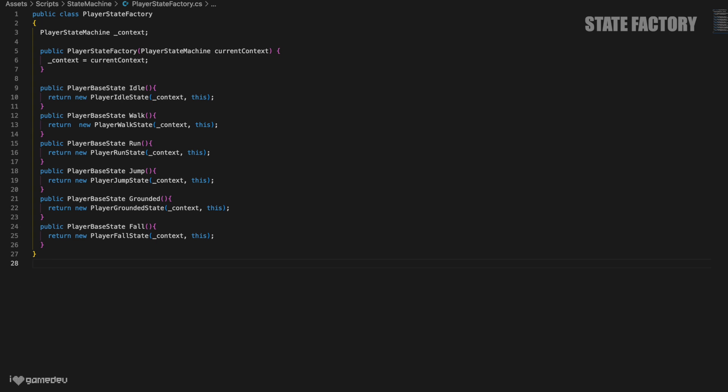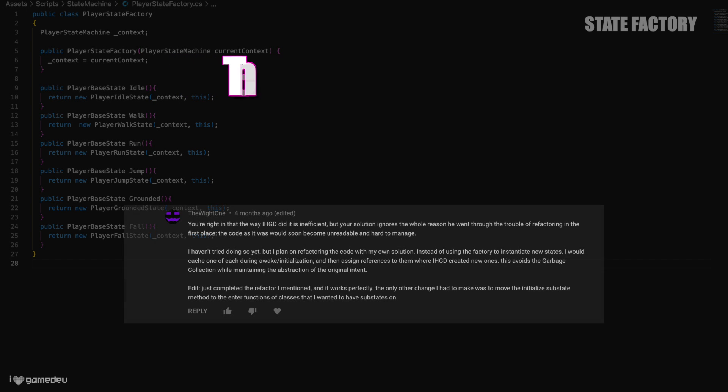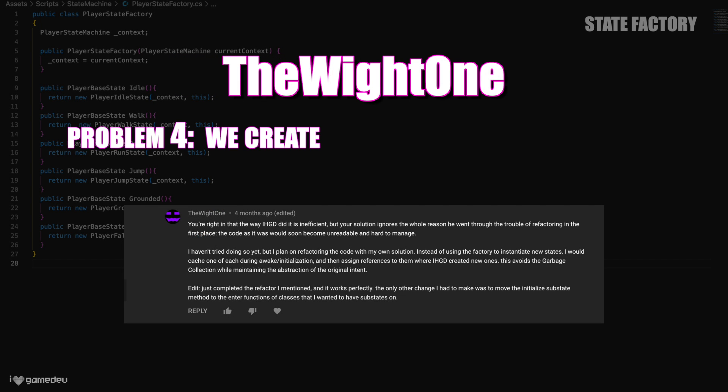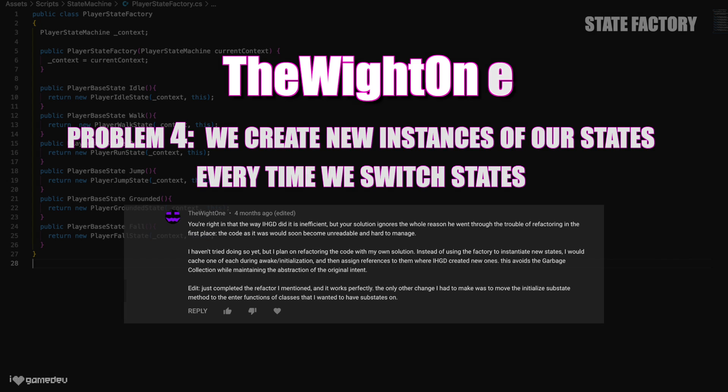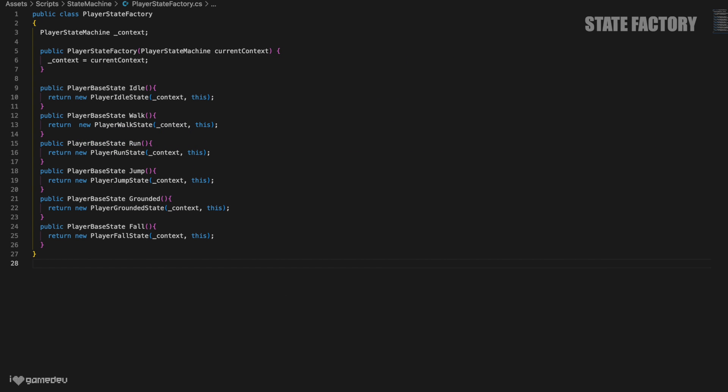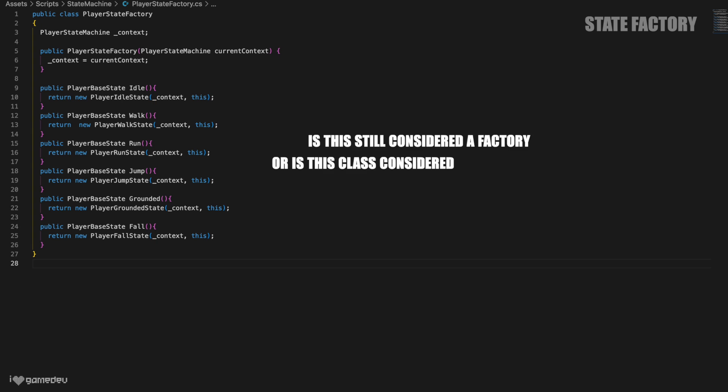The final enhancement to our hierarchical state machine for today is going to be a suggested change to the state factory. This suggestion was made by an awesome YouTube community member, TheWhiteOne. Let's cache our states. Opening our player state factory file, we'll see that every method definition returns a brand new instance of a state. While the states that we have aren't very complex and haven't really impacted performance, I still think that it's a better practice in this case to cache each state rather than constantly make new ones. My question to all of you would be, is this still considered a factory, or does the caching of the states turn this class into something else?